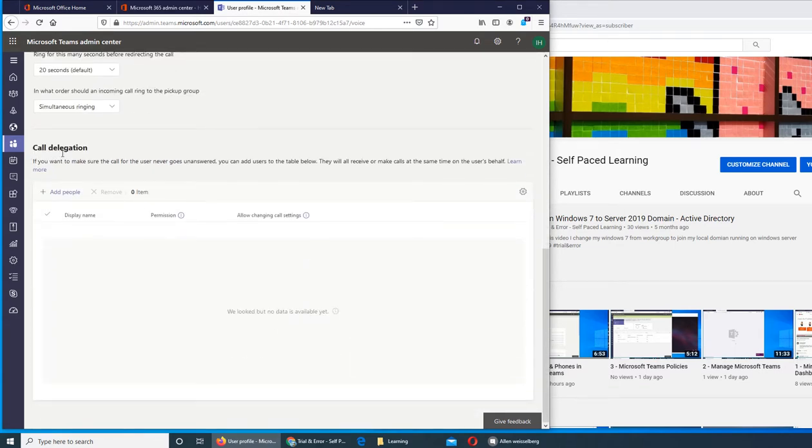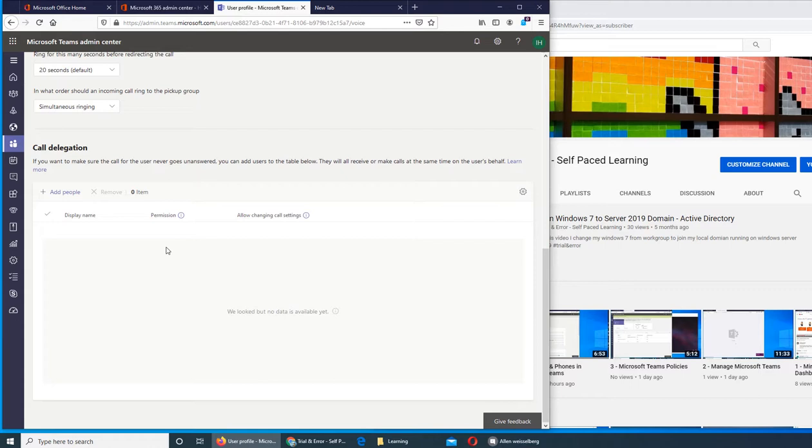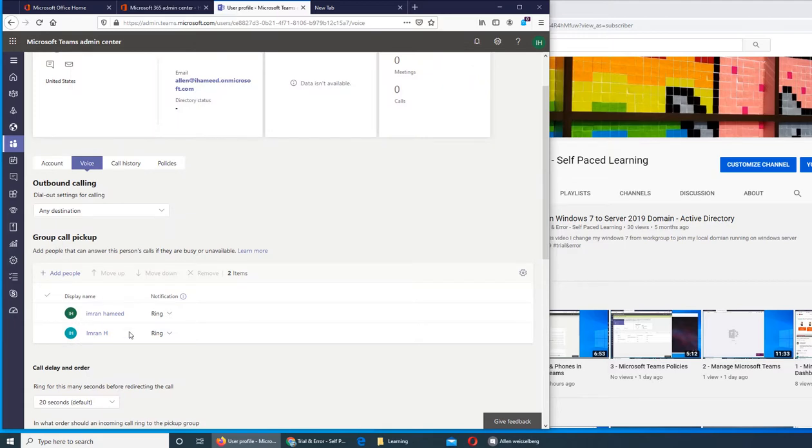Call delegation - delegation basically means that somebody is doing something on your behalf. For example, you are a vice president or manager and you want your secretary or supervisor who is underneath you, somebody to make the contact on behalf of you if you are not available.